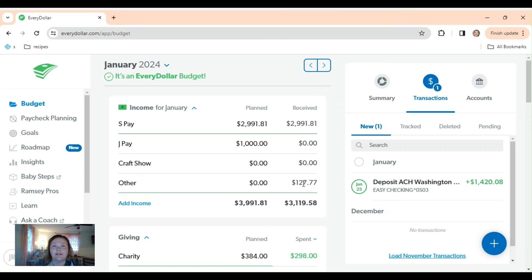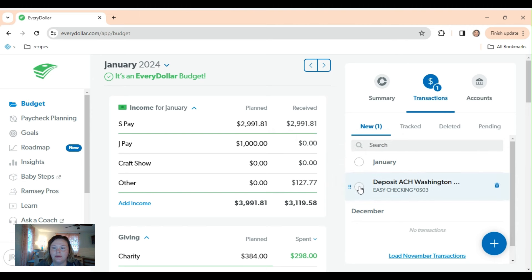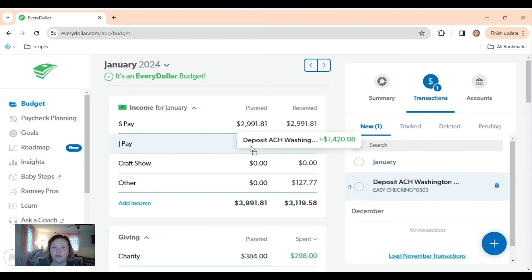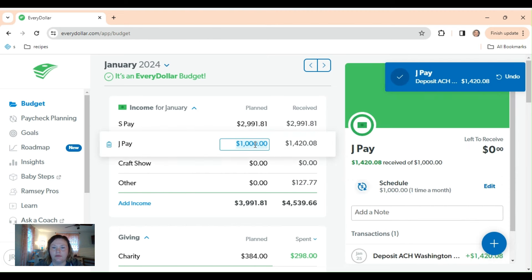Good morning, guys. I am working on our final check for the month of January, which is super exciting. Let's just jump into it. We've got my first paycheck over here, which is very exciting. Let's see if I can just drag that over. And then this is different.